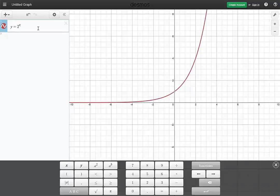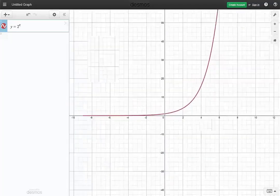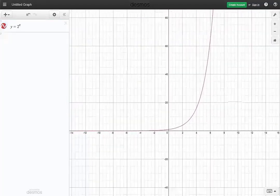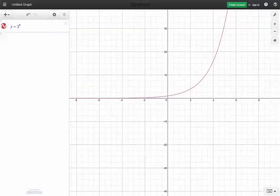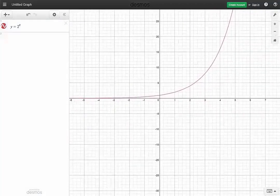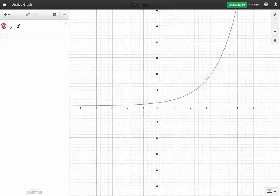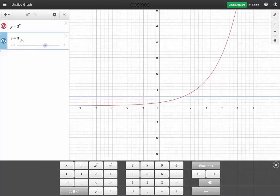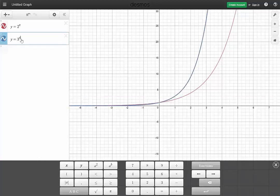This is very nice, and you can play with the scale — very nice and easy, especially if you have a touch screen computer. So we have that function. And what happens when we change the base and consider, say, y equals 3 to the x? We get a function that just increases at a faster rate, but it has the same general shape.